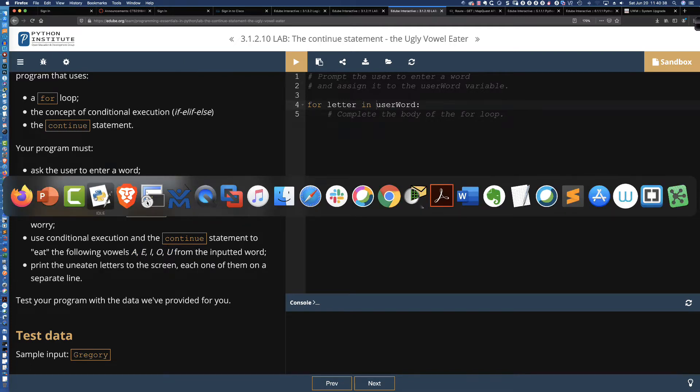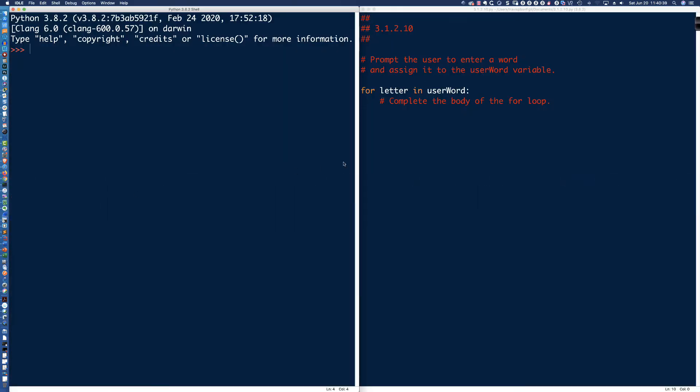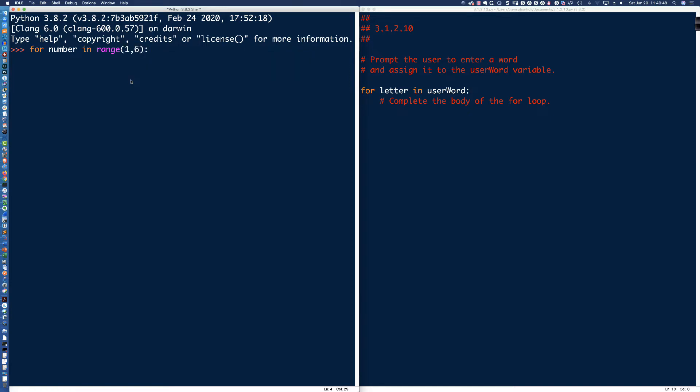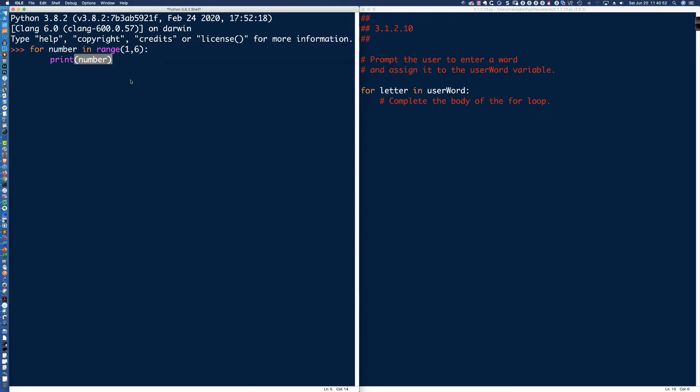So let's go ahead and come over here to the Integrated Development Learning Environment IDLE. And real quickly, remember, if I was to say for number in range and let's say one comma six, one comma six, and I just simply said print number, we would get all of those numbers, one, two, three, four, and five.